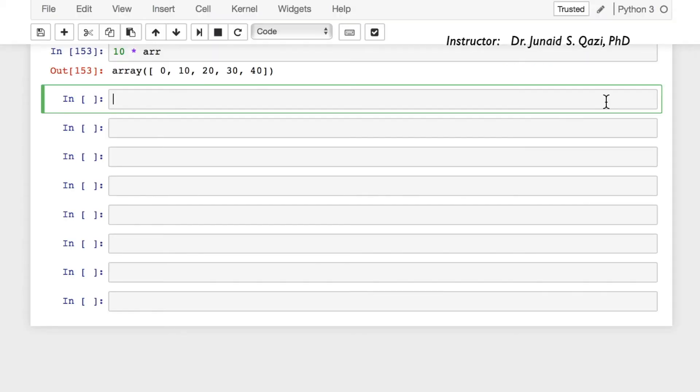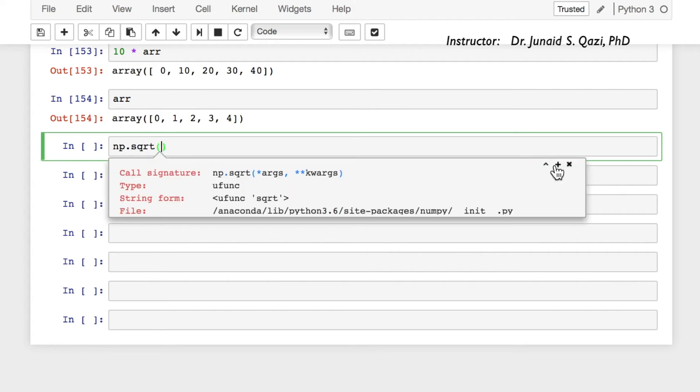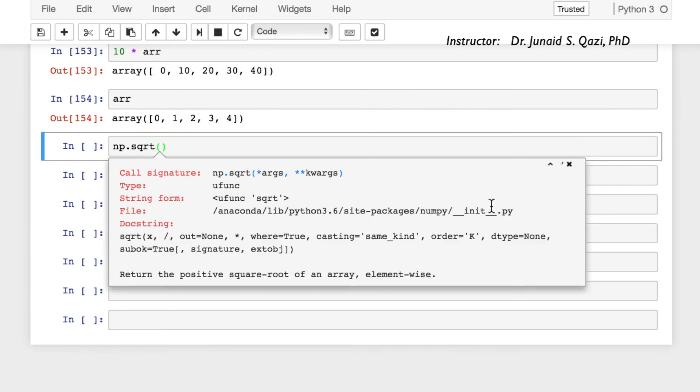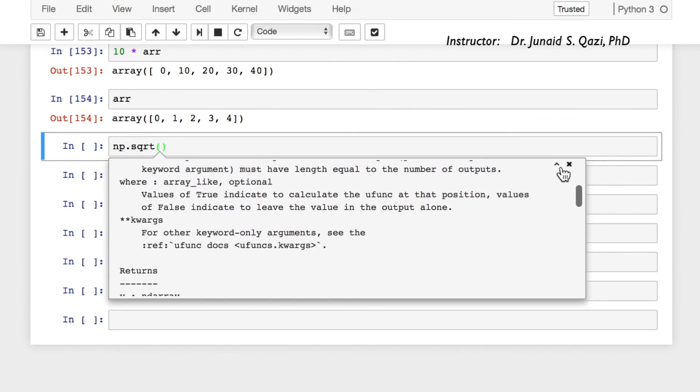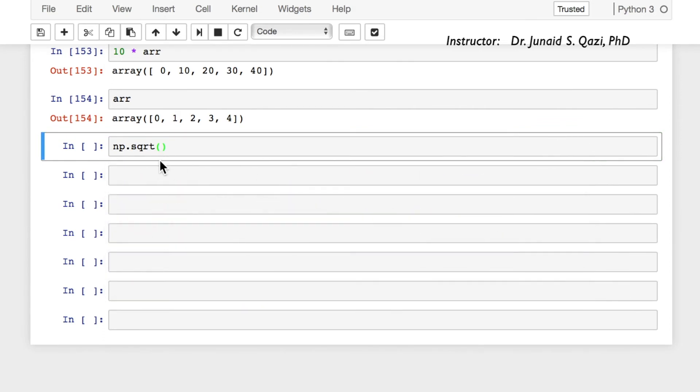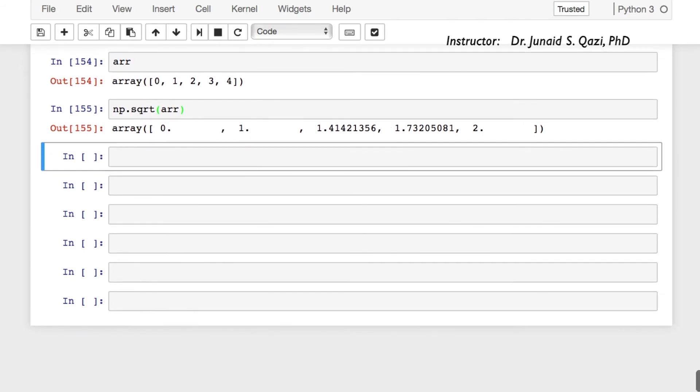So coming back, let's try to apply some new universal functions to our array arr. Let's print arr first. We have this array. We want to get the square root of this array. To call this function as usual, we have to use np.sqrt. This is square root. You can check the document string if you want and read whenever you want. Let's pass in the array. And our output is the square root of all these elements individually in a new array.